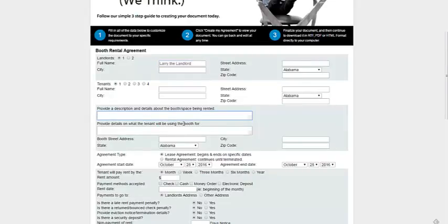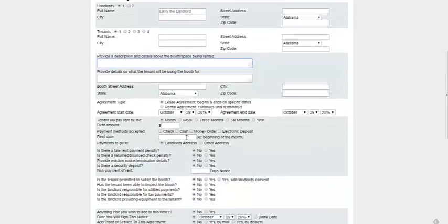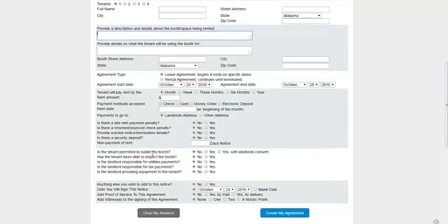Details on what a tenant will be using the booth for, and then you've got the payment details down here, all the details regarding utilities payments, tax payments, subletting the booth and so on.